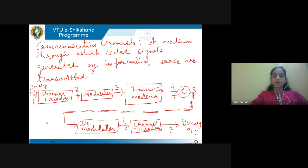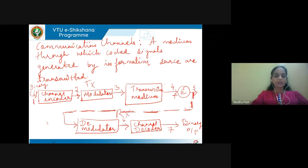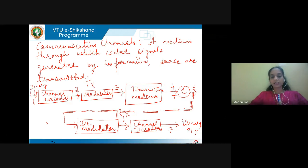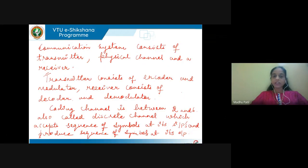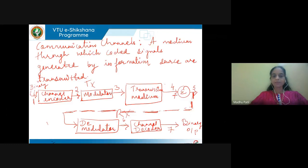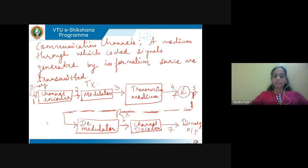Looking at the block diagram, we have the channel encoder and modulator, which form the transmitter part. Next is the transmission medium, followed by the demodulator and channel decoder, which form the receiver. So in the transmitter we have two blocks: channel encoder and modulator. In the receiver, we have two blocks: demodulator and channel decoder. Whatever information is generated by the source is given to the encoder, encoded, and then modulated for transmission. A communication system consists of three important blocks: transmitter, channel (the transmission medium), and the receiver, where decoding and demodulation are performed.